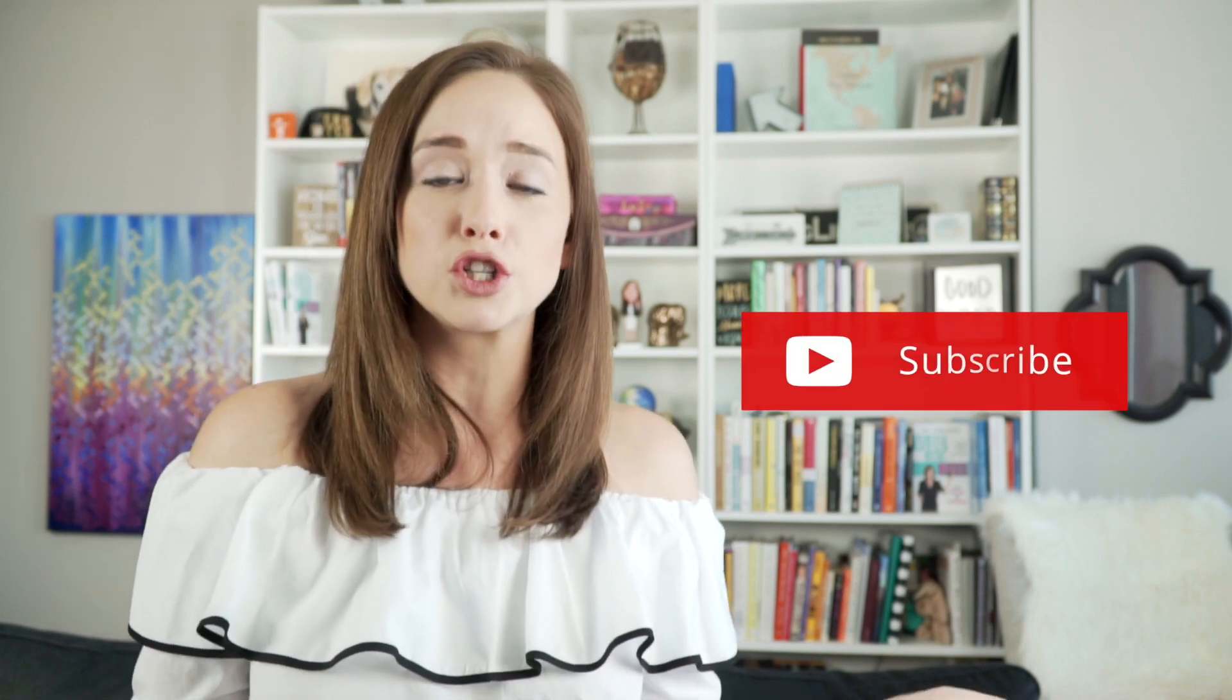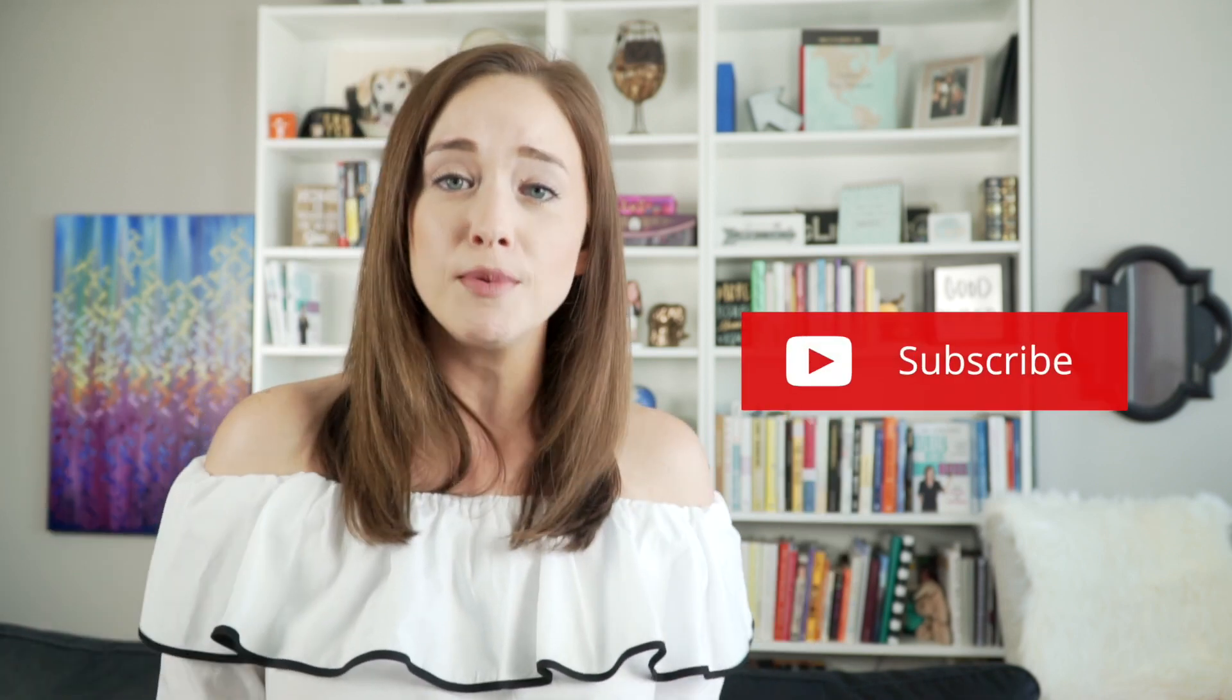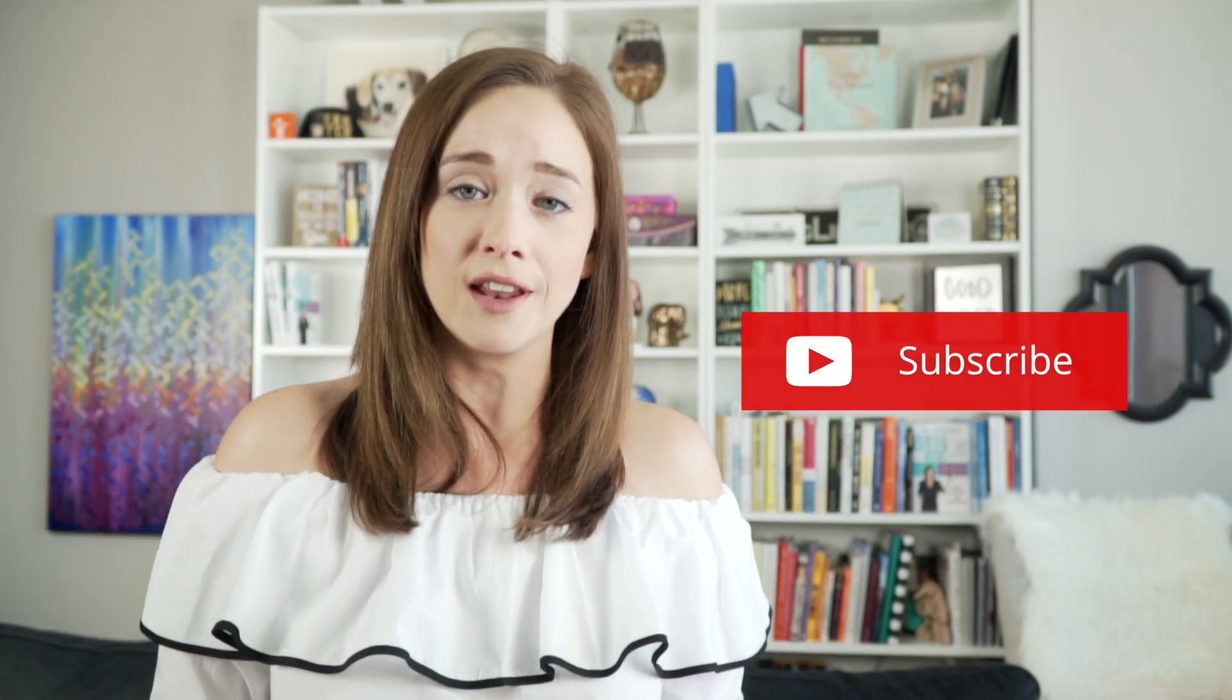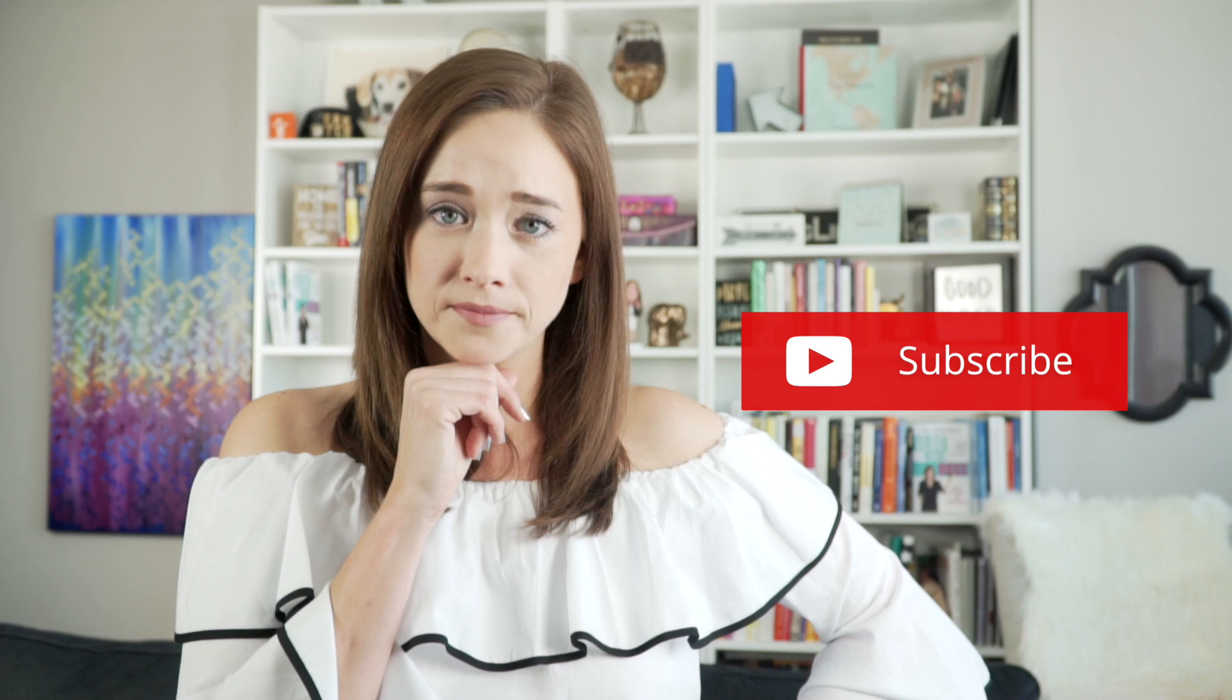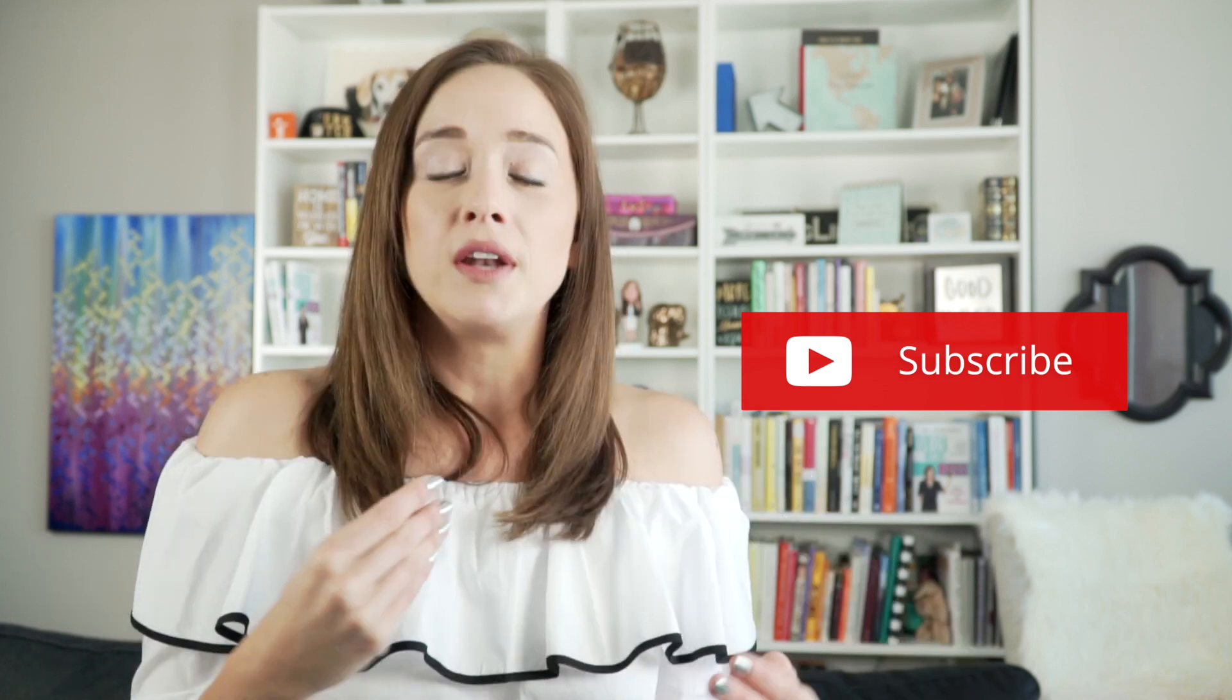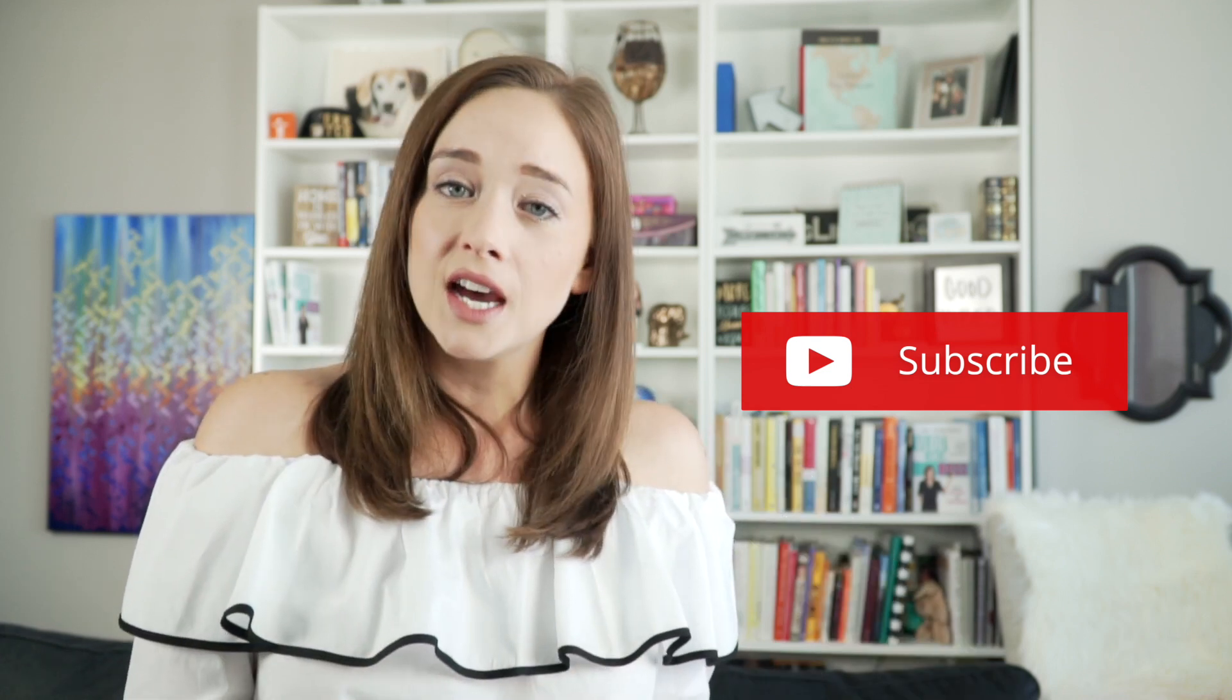If you're new to the channel, make sure you subscribe. If you're not new to the channel and haven't subscribed, come on, whatcha doing? But to get an idea of how I jump cut, we're gonna head over to the computer.